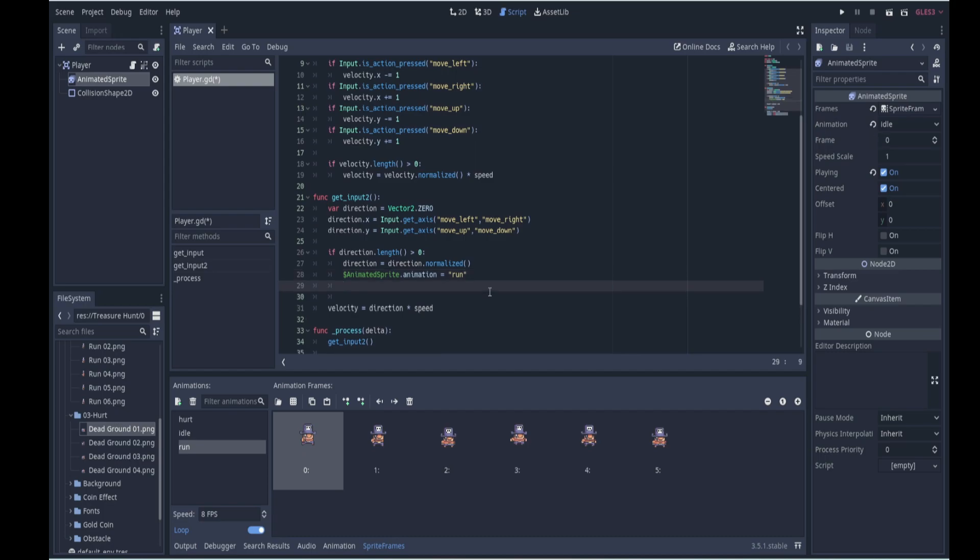Now if the x velocity is negative, that means we're heading towards the left and we need to flip the sprite. But if the x velocity is positive, that means we're heading to the right and we don't need to flip the sprite. So flip_h only needs to be true if the velocity in the x direction is negative.